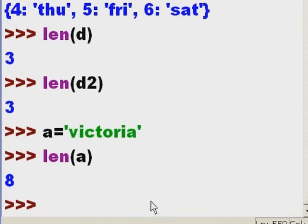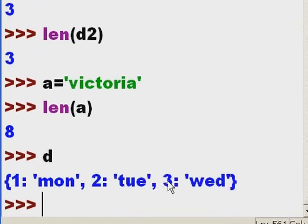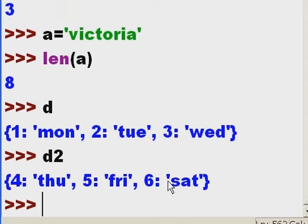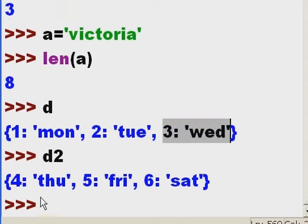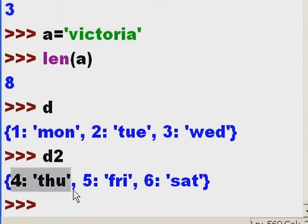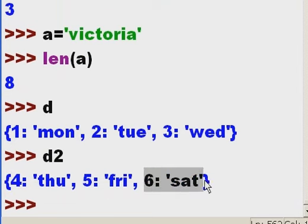Next issue. All right, so I have d, and here's d2. So here's three elements: one, two, and three. Here are three elements: one, two, and three.